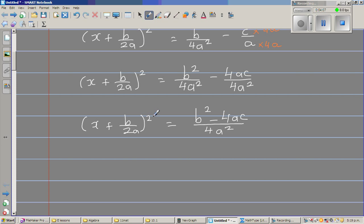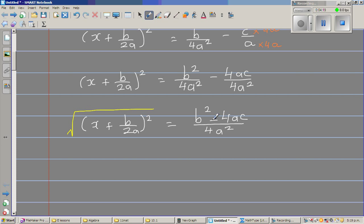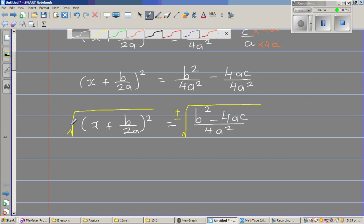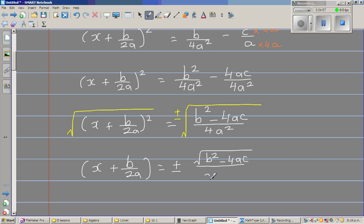Now I take the square root of both sides. When you take the square root, you must include plus or minus. The square and square root cancel on the left, giving x plus b over 2a. On the right, you can distribute the square root to both numerator and denominator, giving plus or minus square root of b squared minus 4ac over square root of 4a squared.